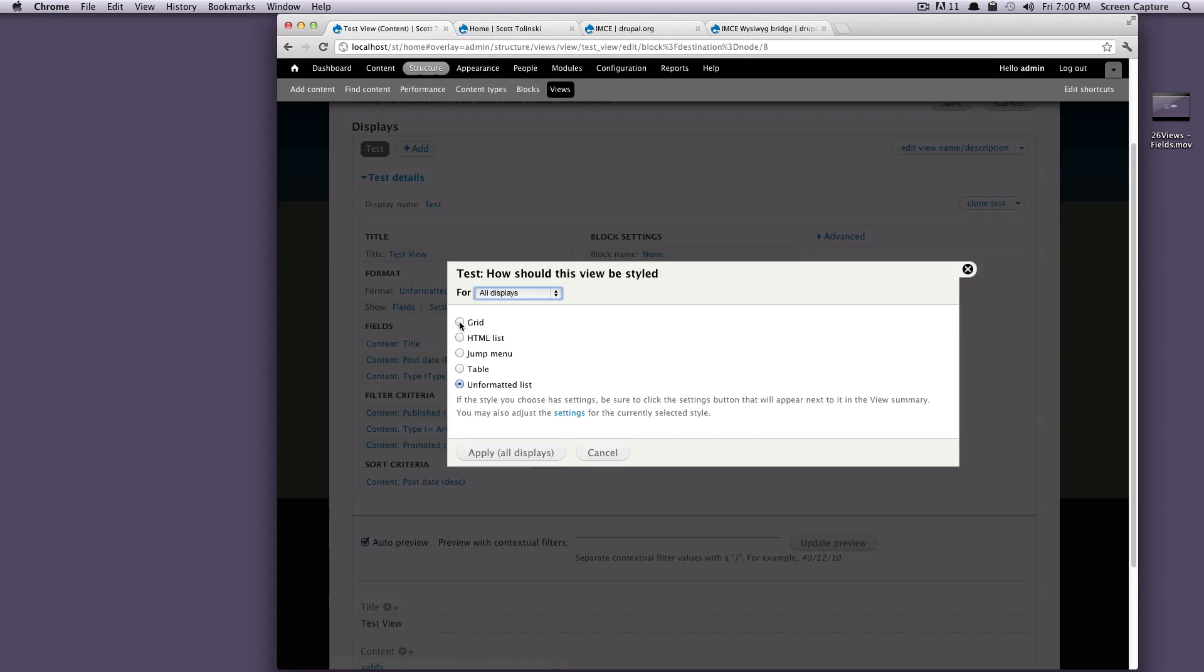So let's check out some of the other formats to see what we have. So we have a grid, we have an HTML list, which will output a UL with allies, we have a jump menu, we have a table. So let's click table to see what it gives us.